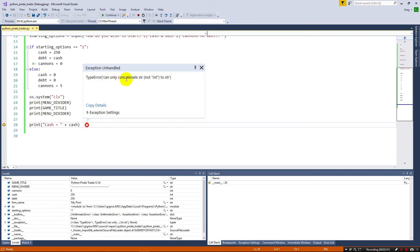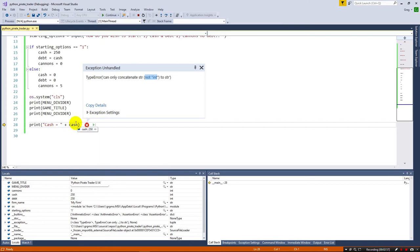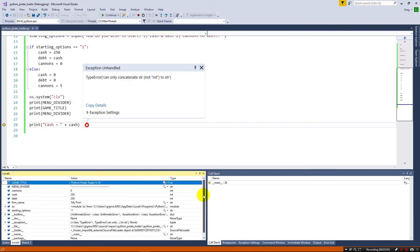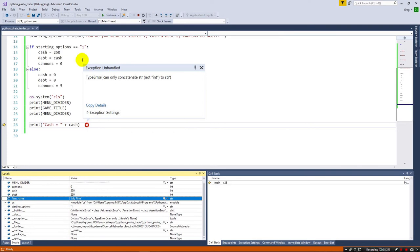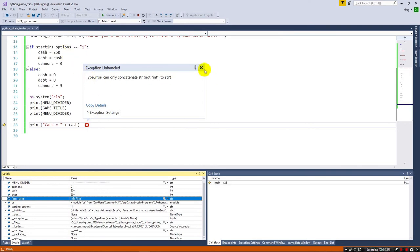And this one will tell you very clearly what's happening. We can only concatenate string to string, not int. So it knows that this is an integer, and you can see when I mouse over it, Visual Studio is telling me that it's 250 right there. And if I mouse over that, you'll see that's a string. So it's trying to push a string into an integer and it can't do that, so you get your error. Notice down here under locals, there's a lot of other things that come with having a good development environment. Notice I can see our cannons is zero, our debt, our firm name, and all these extra variables are basically global variables that are available right now.